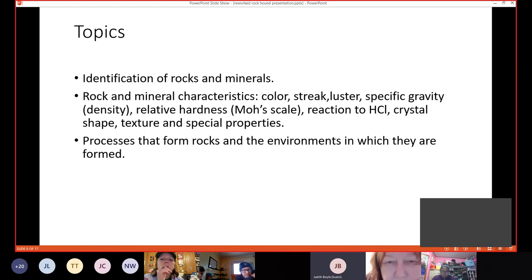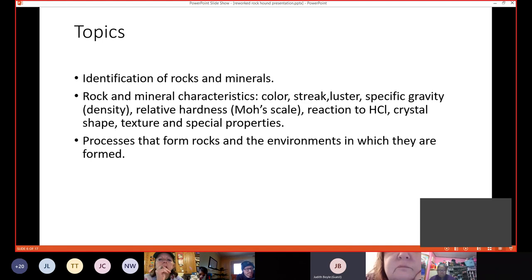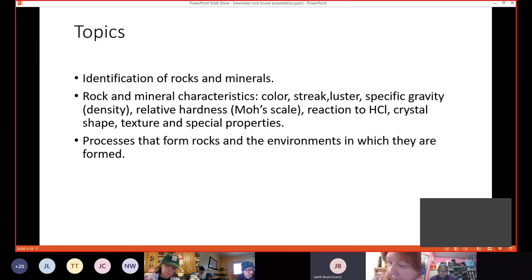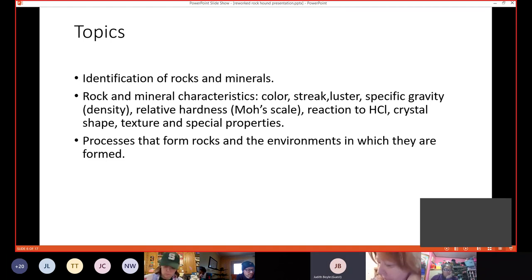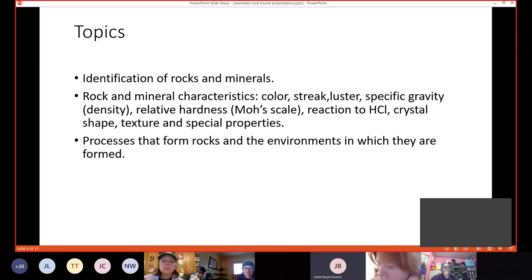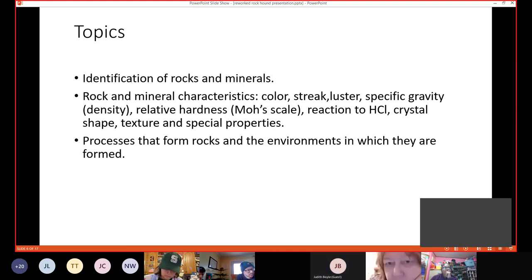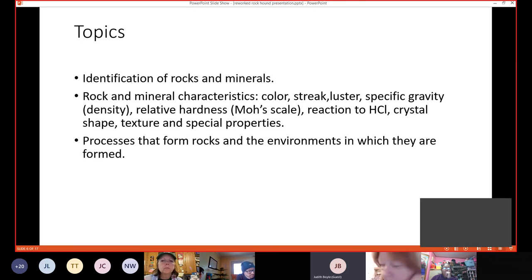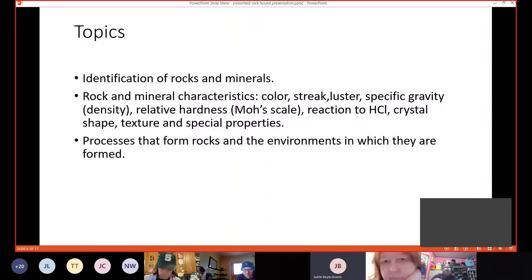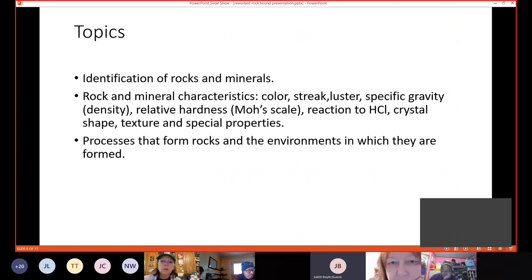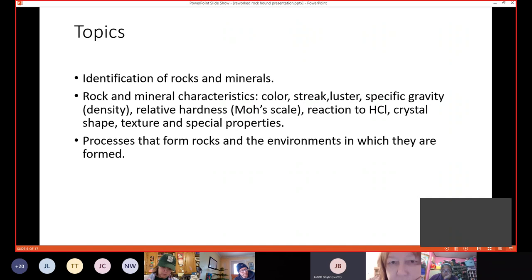Identification of rocks and minerals. That's going to be the biggest part, I think, of the test. Because even though it may not be the bulk of the questions, if you do miss the identification, you will miss all of the other questions about that rock or mineral. Now the rock and mineral characteristics, similar color, which is pretty obvious. Streak, which is the color of the mark that a mineral will leave on a streak plate. Luster, which is the way it reflects light. Specific gravity or density, which is how heavy it is in relation to its size. Relative hardness, so we're going to be using the Mohs scale. Reaction to hydrochloric acid, which many will fizz when exposed to hydrochloric acid. So that's something they should know. Crystal shape, which is the way the crystals grow naturally on a mineral. Texture and special properties.